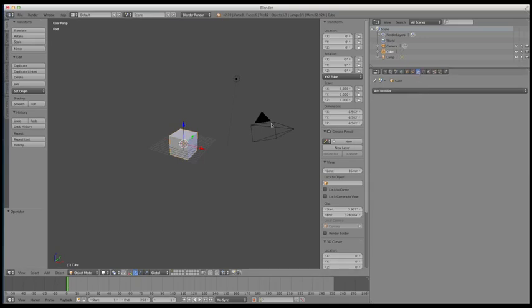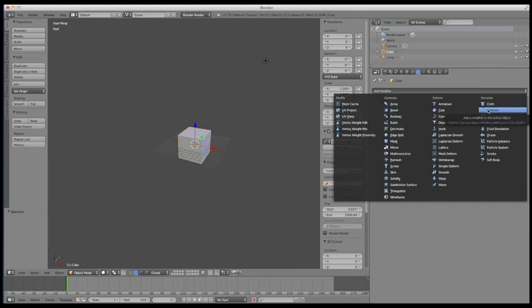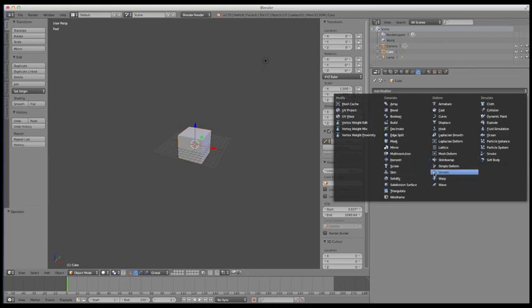This is the modifiers panel, and this panel is going to be used quite extensively when you get in and start modeling objects. If we drop down this modifier menu, you're going to have four categories: modify, generate, deform, and simulate. Primarily if you're just working on 3D models, you're going to be working on changing the way those look through the generate and deform panels. We're going to get into these more when we get into modeling, but the modifier panel is one that you may end up using quite a lot — I definitely use it on a day-to-day basis.